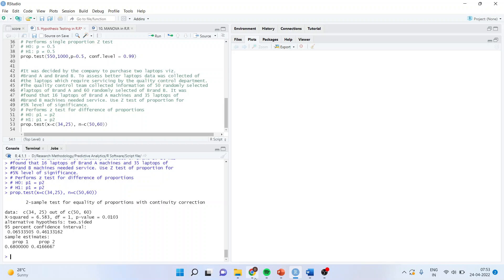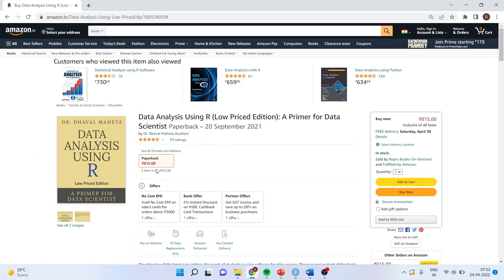All these codes which I am discussing here are available in my book, Data Analysis Using R by Dr. Dhaval Mehta. This book is available on amazon.in as well as amazon.com. For more videos on R, you can subscribe to my channel and follow me on LinkedIn and Twitter.